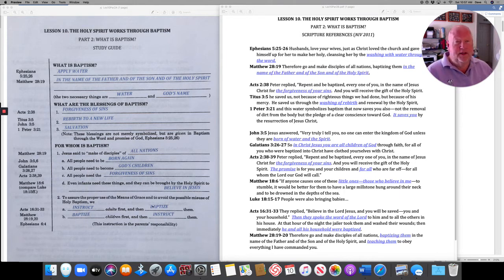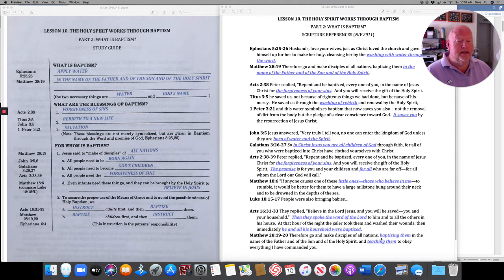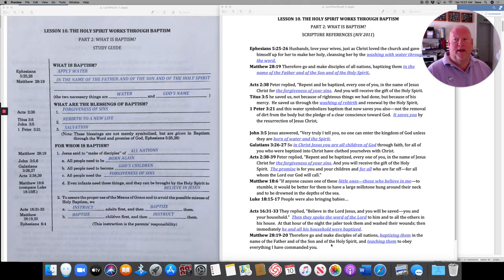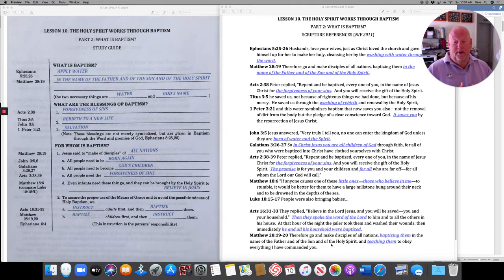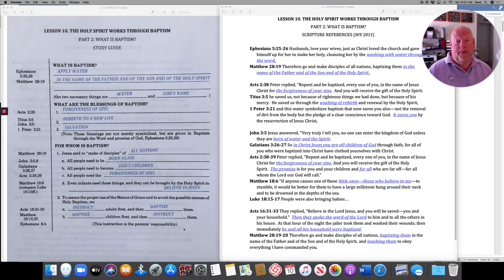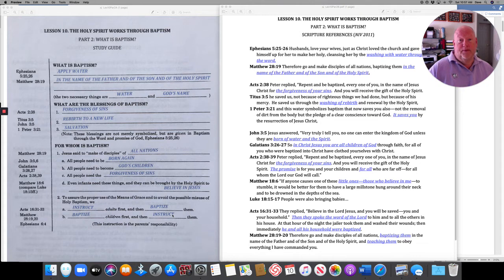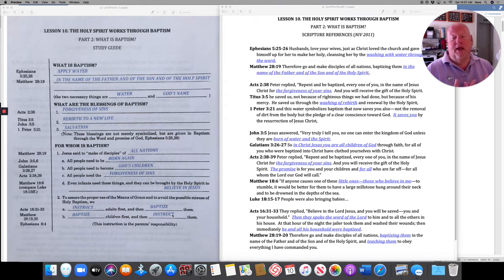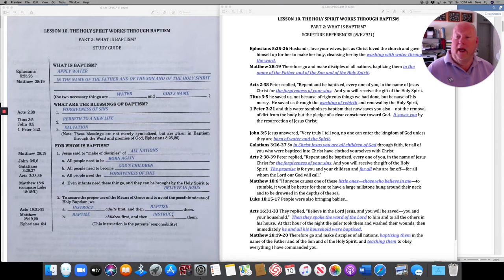With infants, we flip that around because in Jesus' command, he said, Therefore, go and make disciples of all nations, baptizing them in the name of the Father and of the Son and of the Holy Spirit and teaching them to obey everything I have commanded you. So, with babies, we baptize them and then we continue to teach them. We continue to instruct them. And that's important. It's important that families realize their responsibility to their children. Moms and dads are to feed their babies' souls and their faith just like they feed their bodies so that they can grow strong and remain faithful to God.